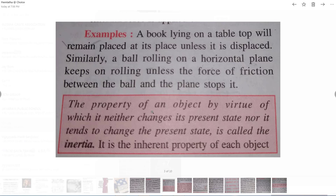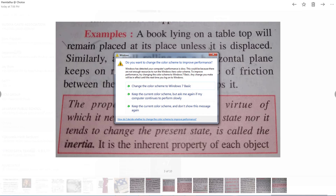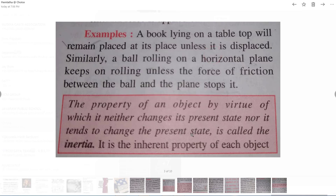The property of an object by virtue of which it neither changes its present state nor tends to change it is called inertia. Inertia is an inherent property of each object — every body has this property. Due to inertia, a body never changes its state or tends to change its state; it always continues in whatever state it is in. If the body is at rest it continues at rest; if in motion it continues in motion. It never tries to change its state unless an external force is applied.